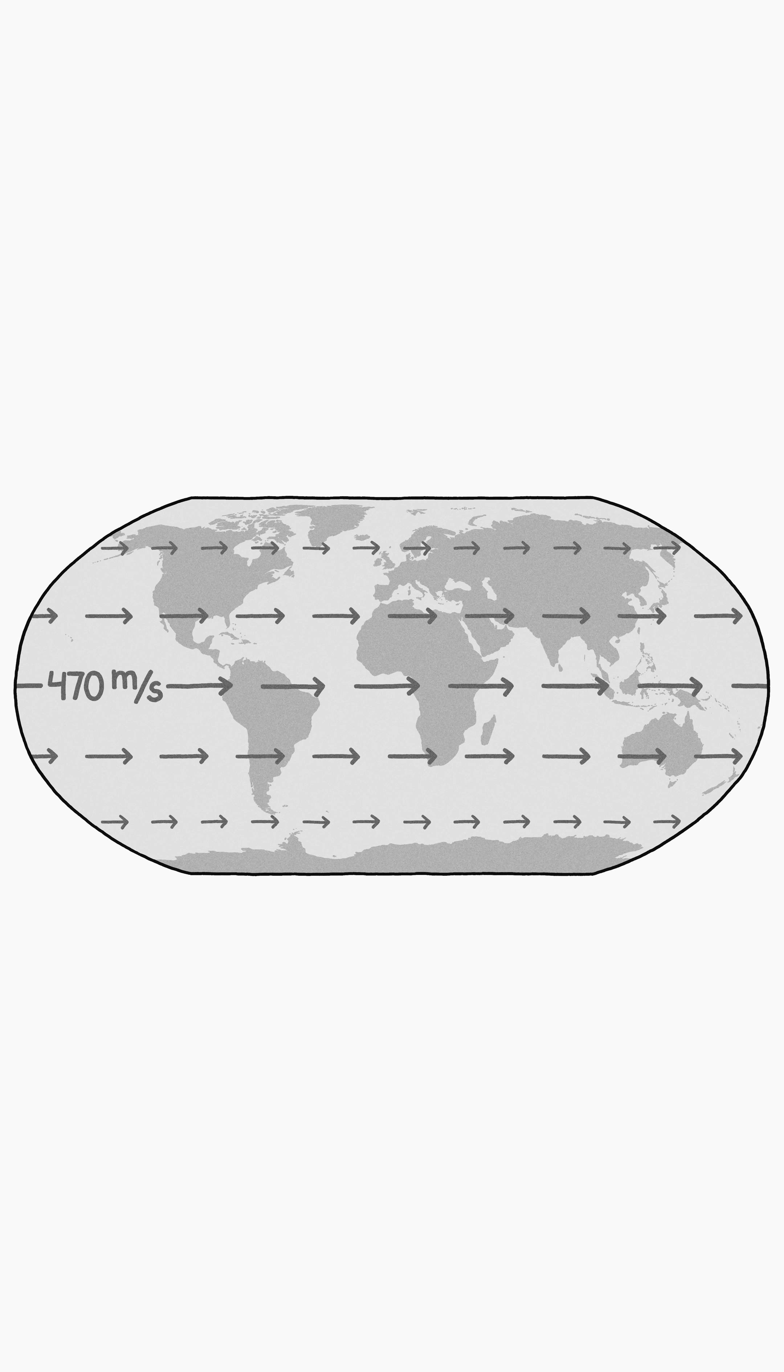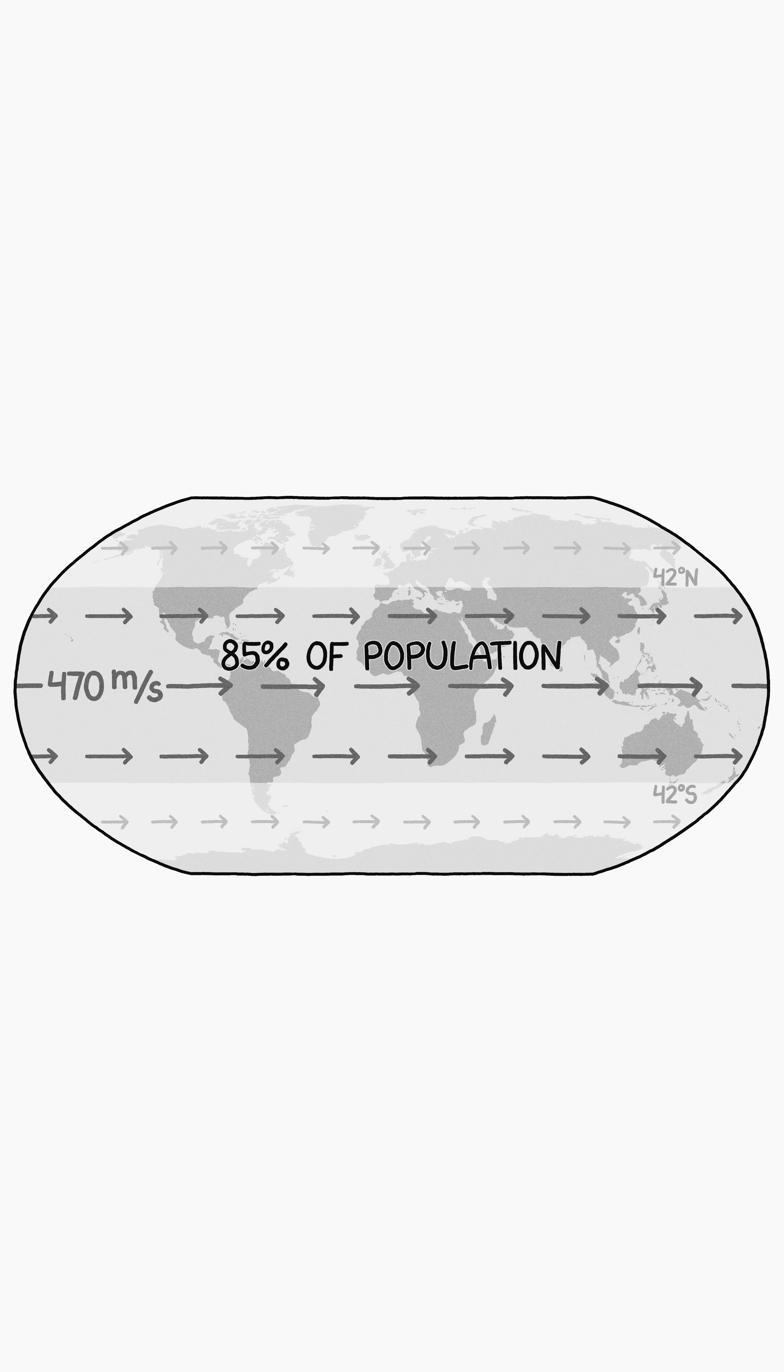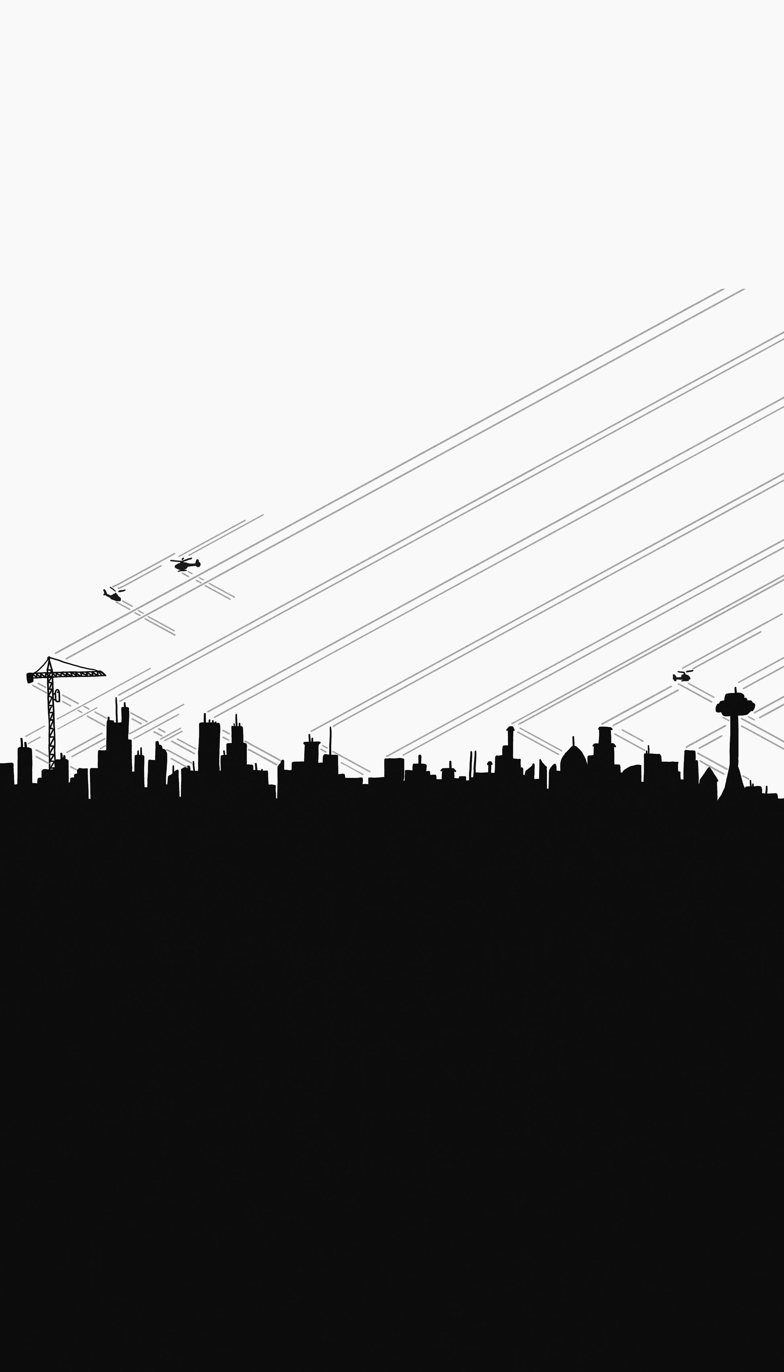The wind would be highest at the equator, but everyone and everything living between 42 degrees north and 42 degrees south, which includes about 85% of the world's population, would also experience sudden supersonic winds.